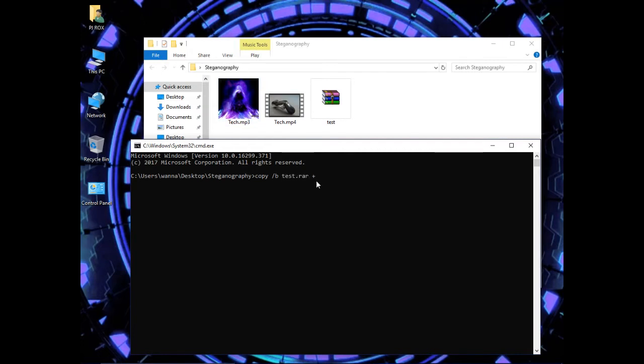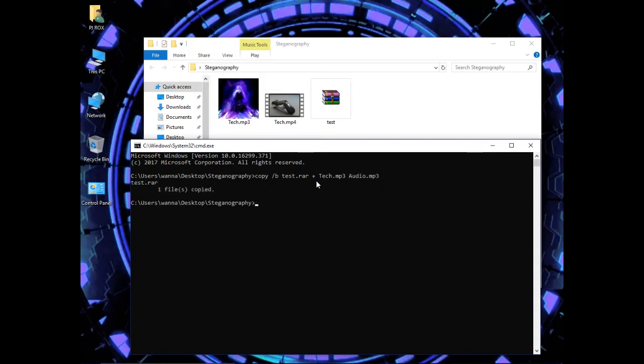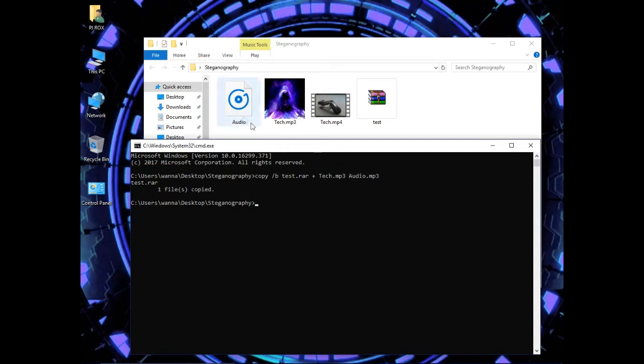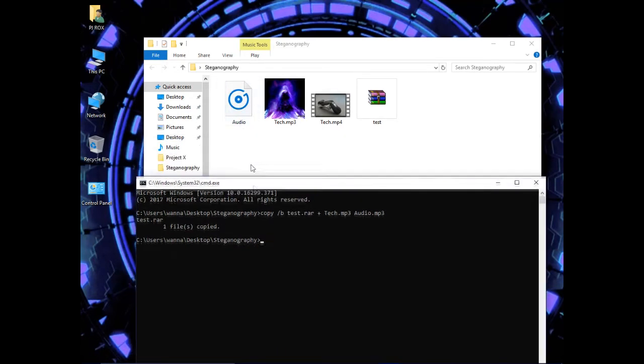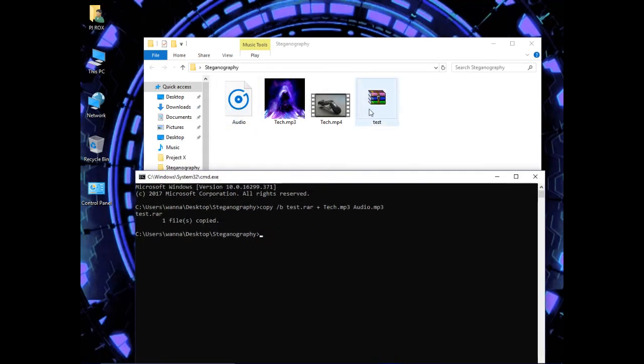And now enter the name of the audio. Space, now enter audio.mp3 and press enter. See here, you can see that the audio file has been created with the test file embedded in it.